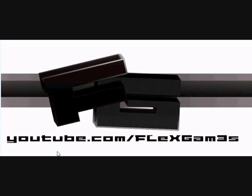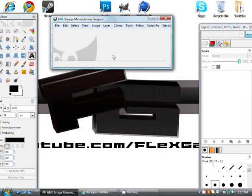Hey guys, Flex Games here. This is the third time I've recorded this and today I'll be showing you how to make a Cinema 4D type of text but in GIMP. Let's get on with the tutorial.